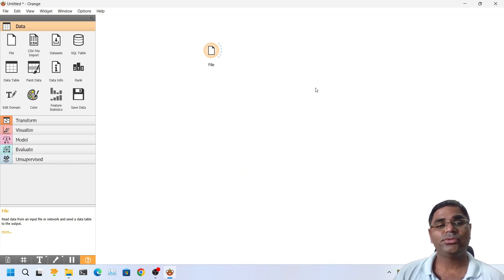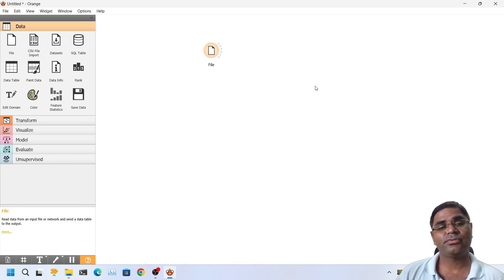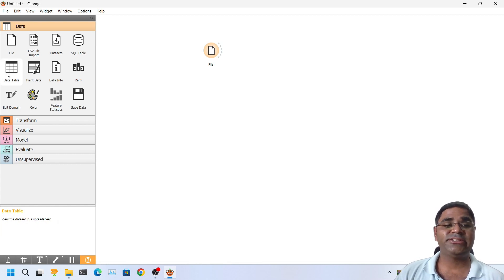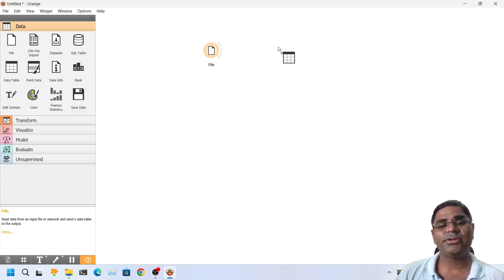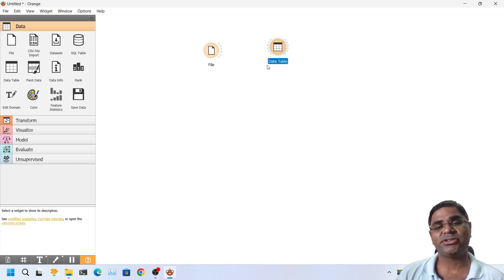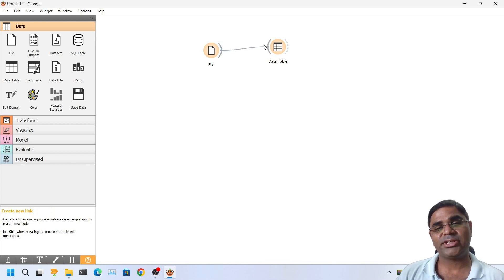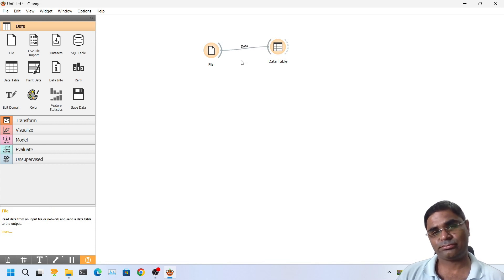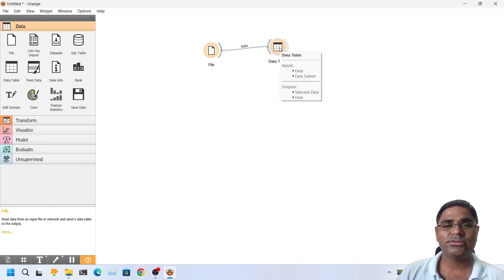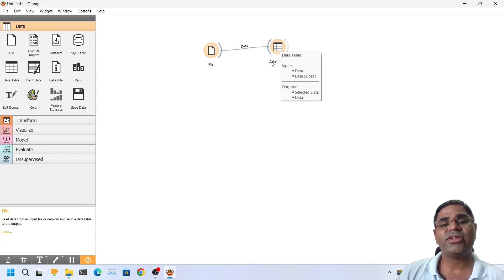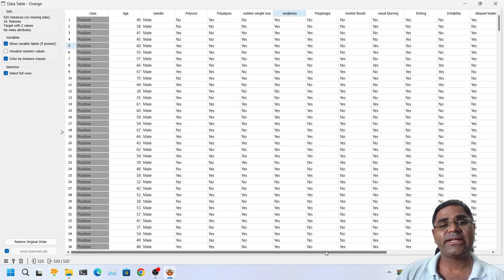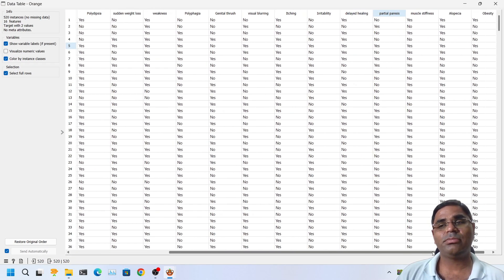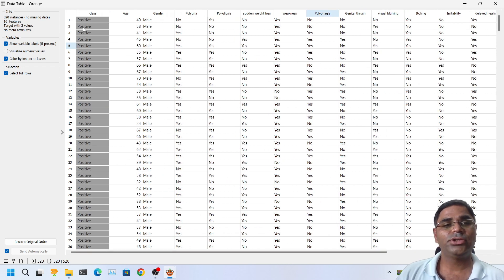If you can recall, what widget should we use next to visualize the dataset? Yes, it's data table. So I can simply drag and drop it into the workspace. I can connect it with the dataset. So it is connected now. If I double click on the data table, I can see that my dataset is visible now.